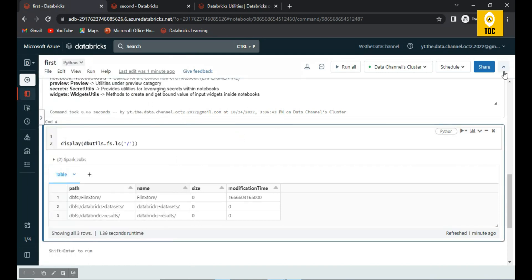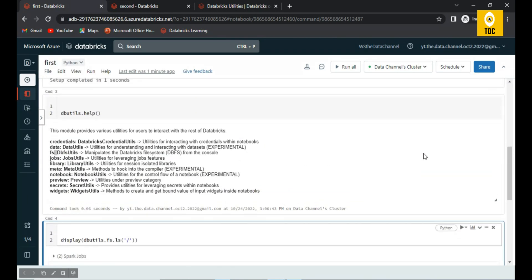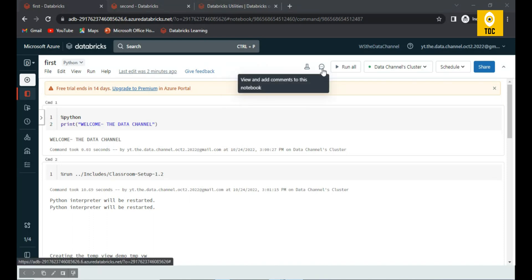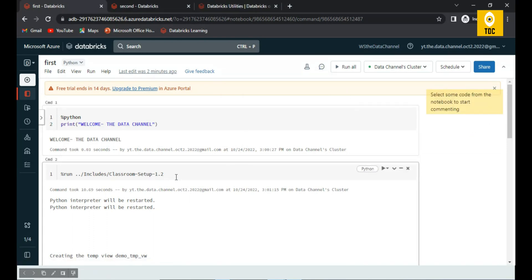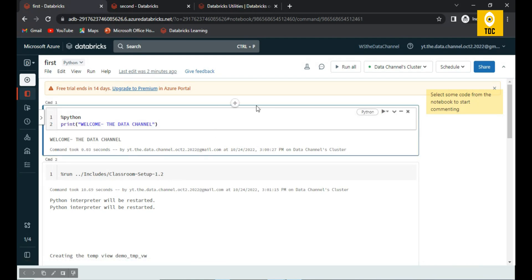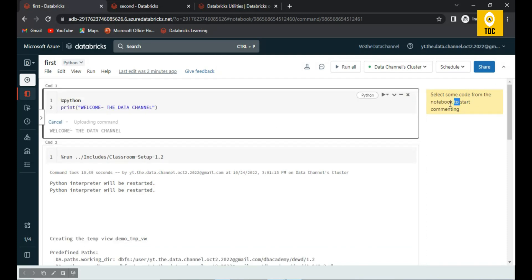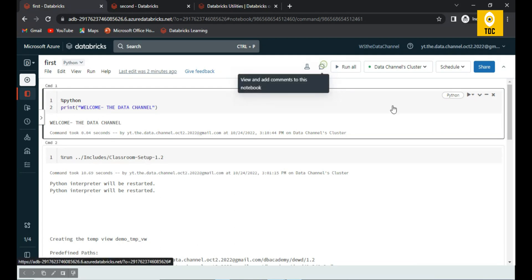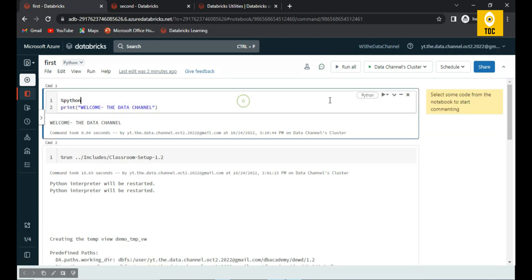There's also a new feature in Databricks where you can add comments to your code. If you want to make a code change for documentation purposes, you can make the change and add a comment specifically tied to that change. This creates a more documented workflow so team members can understand what changes were made and why.